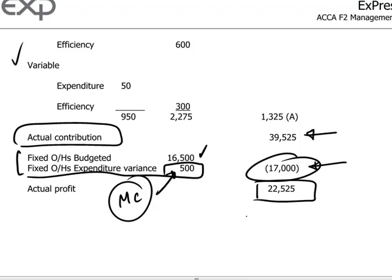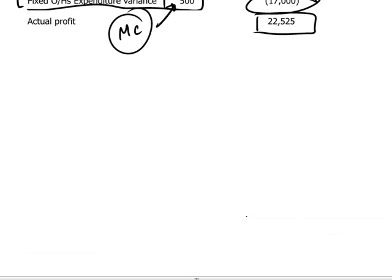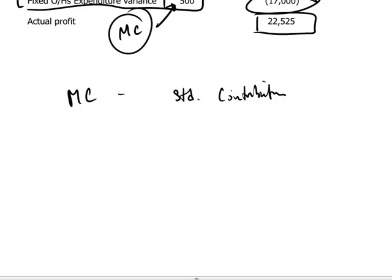To summarize: when we use the two methods, the marginal costing operating statement starts with the standard contribution, unlike absorption costing, which starts with standard profit. In addition, marginal costing recognizes only the fixed overhead expenditure variance.